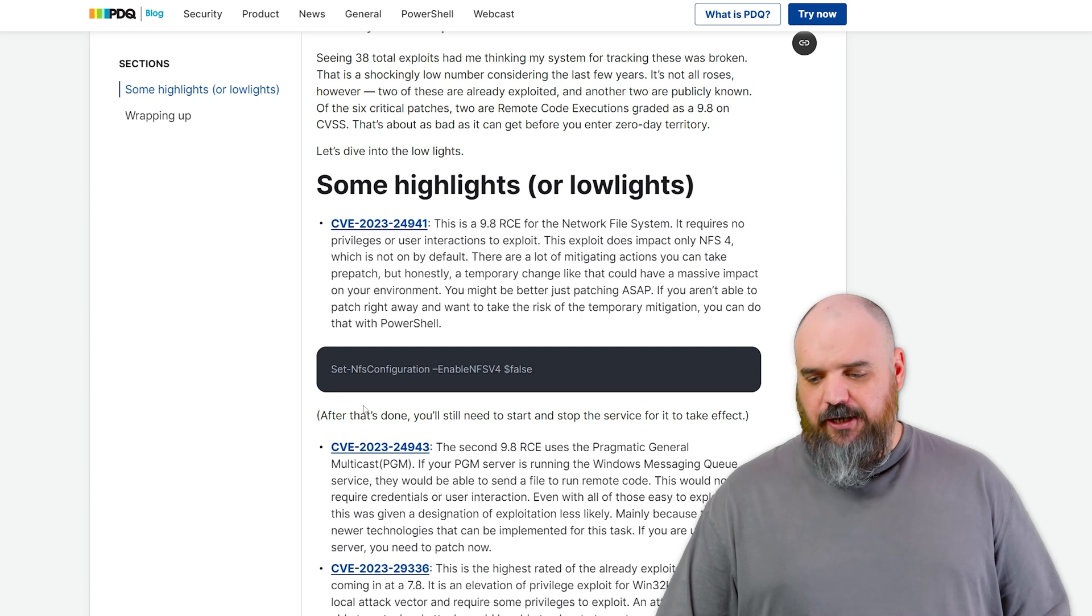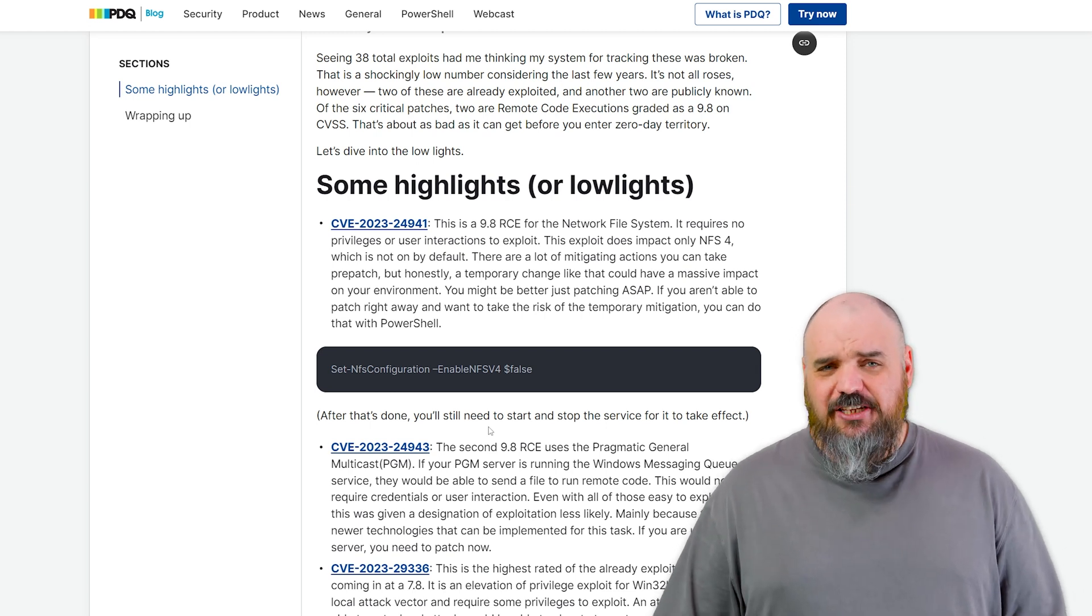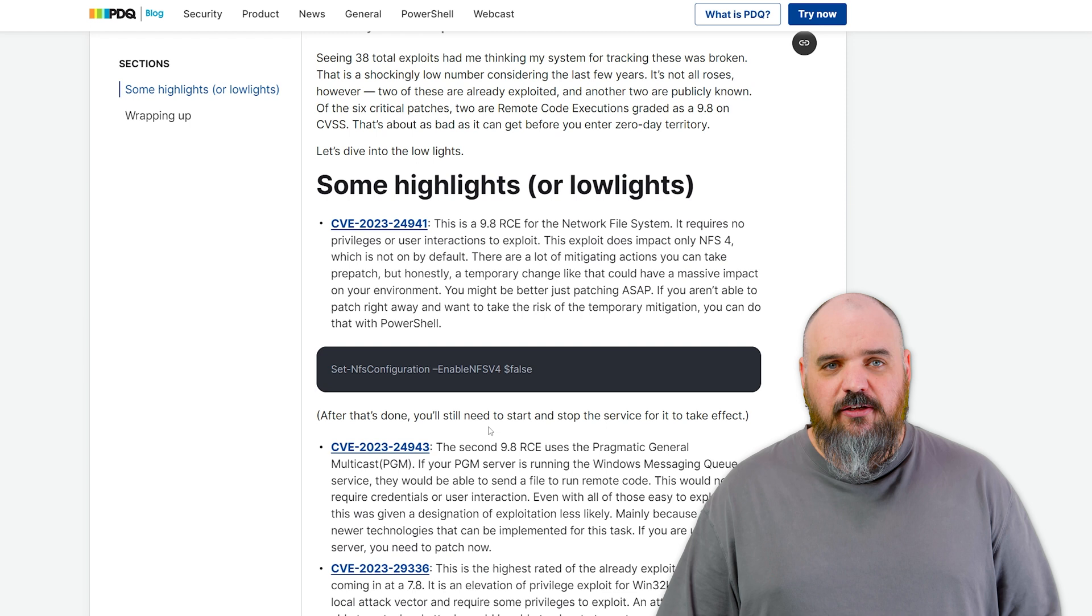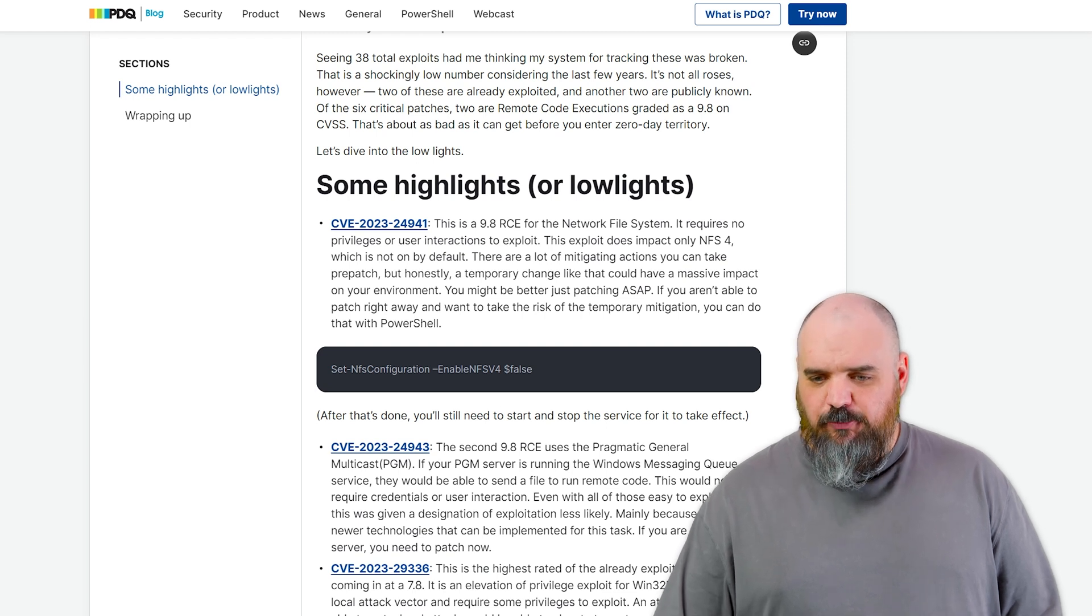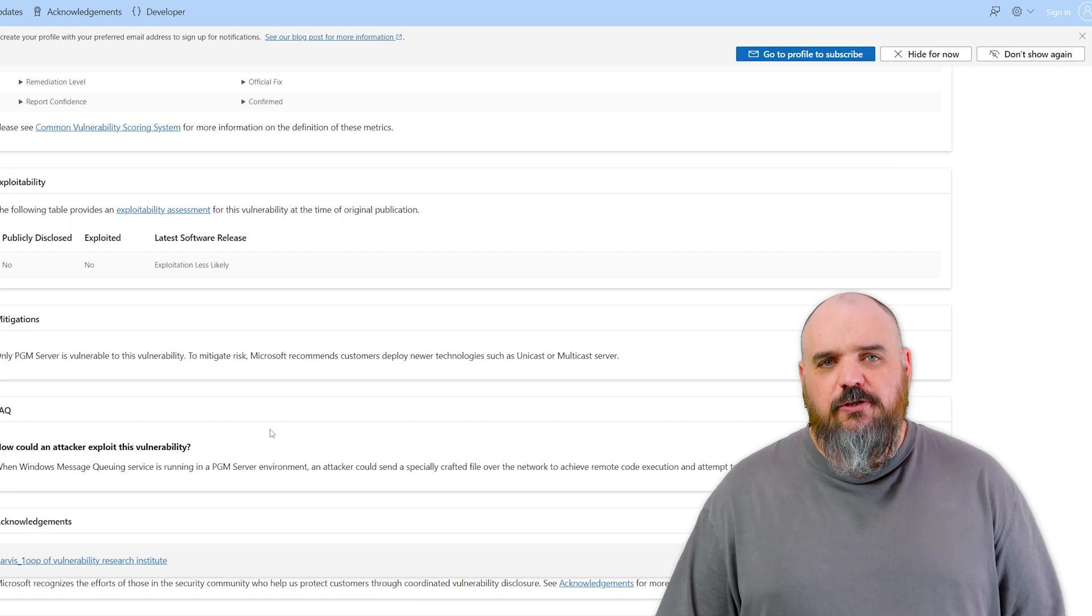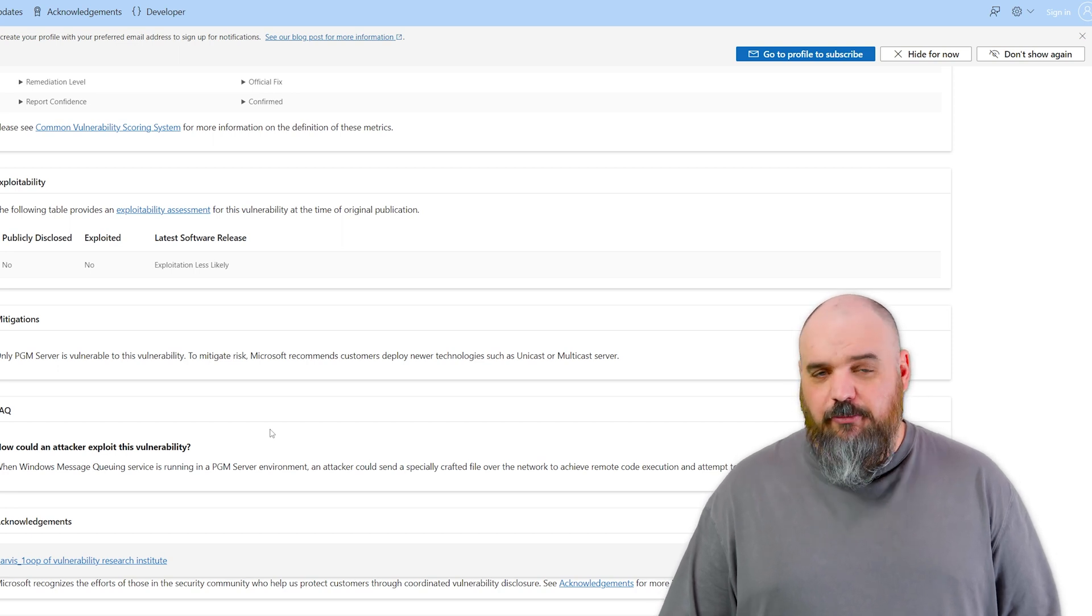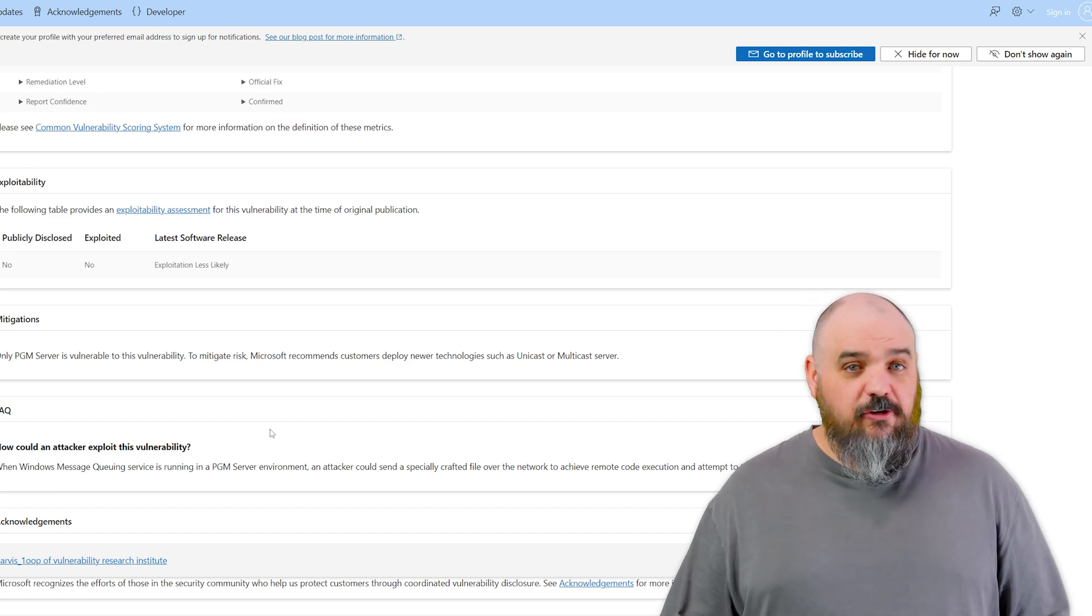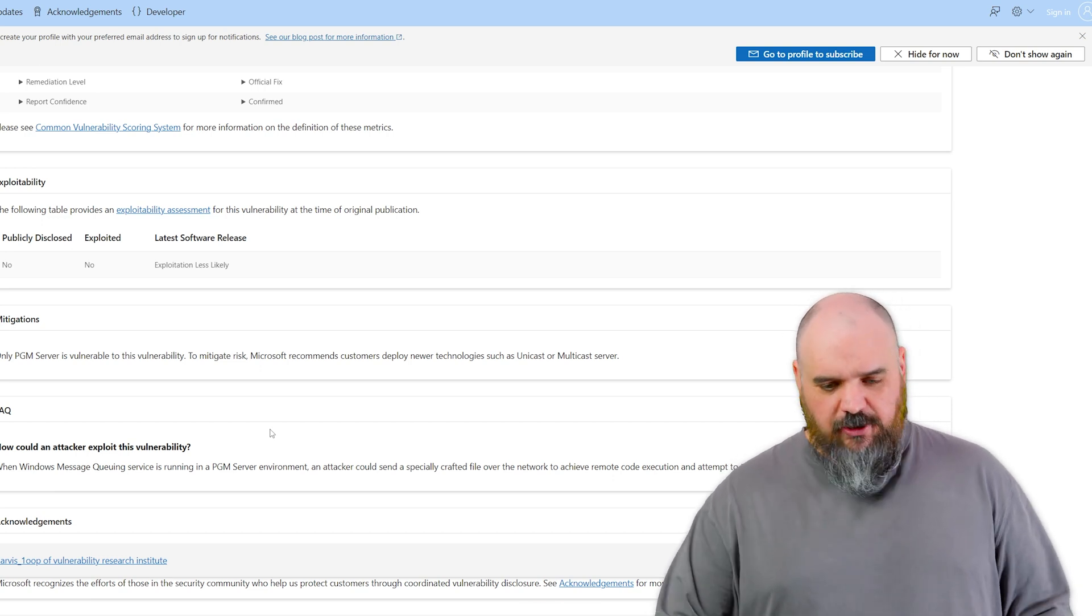The next one is the other 9.8. It is for the Pragmatic General Multicast. I'll be honest, I didn't even know this was a thing. And reading through the actual exploit on this one, the recommendation is use newer technologies. So I just learned about something and it's already out of date. That's IT for you.